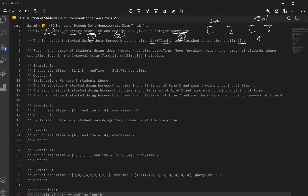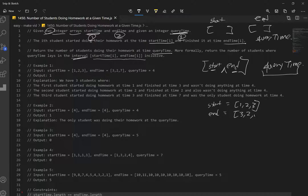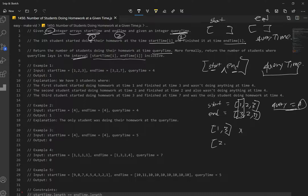So we want to find the interval which has query time between these two numbers. In example one, start is [1, 2, 3] and end is [3, 2, 7], and query time is four. For the first pair, one and three — does four go between one and three? No. Two and two? No. Three and seven? Yes, four is between three and seven. So we increase our count by one, and the answer is one.